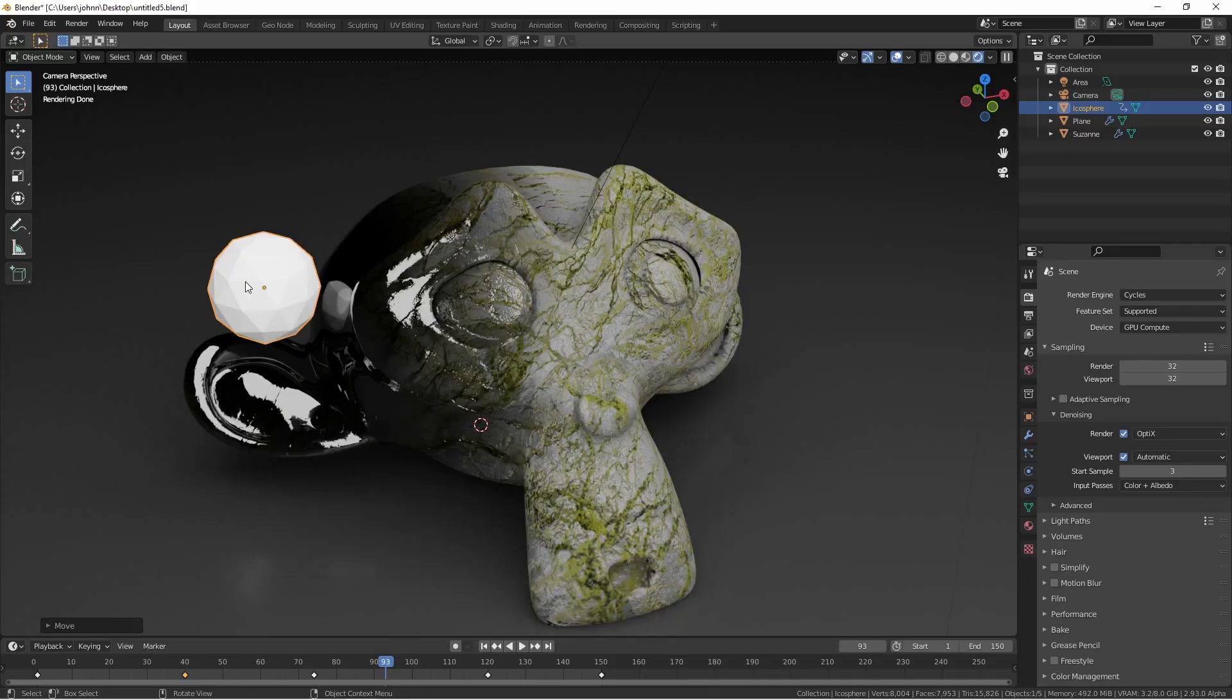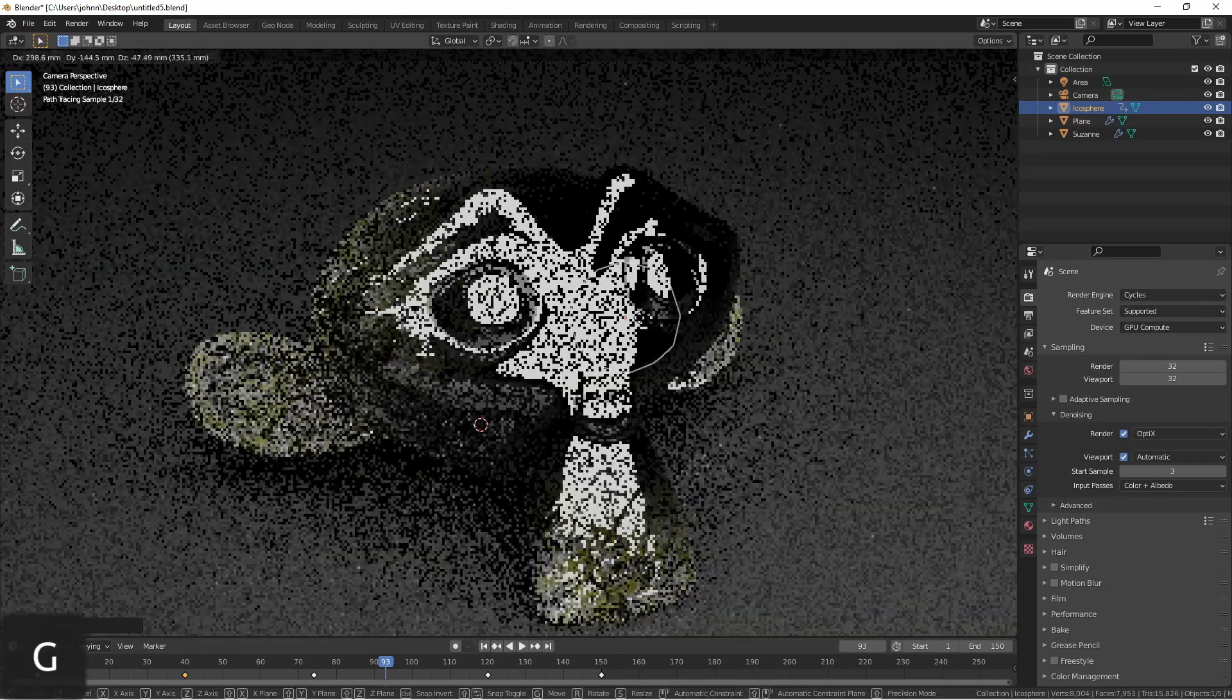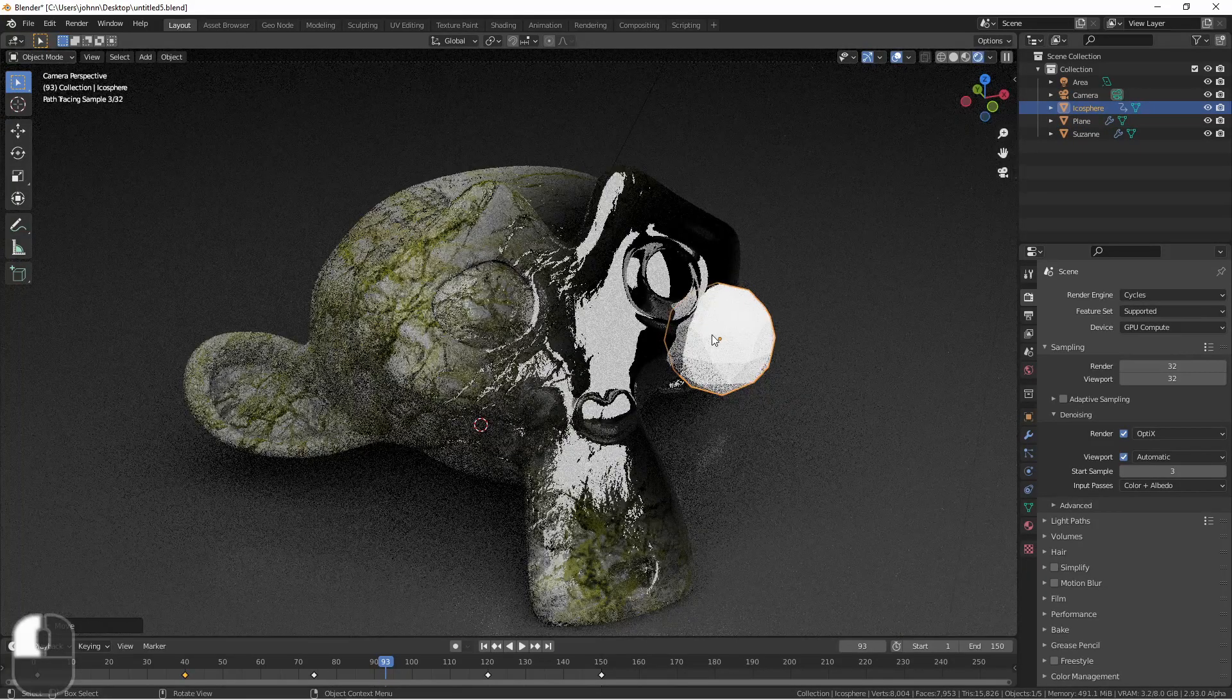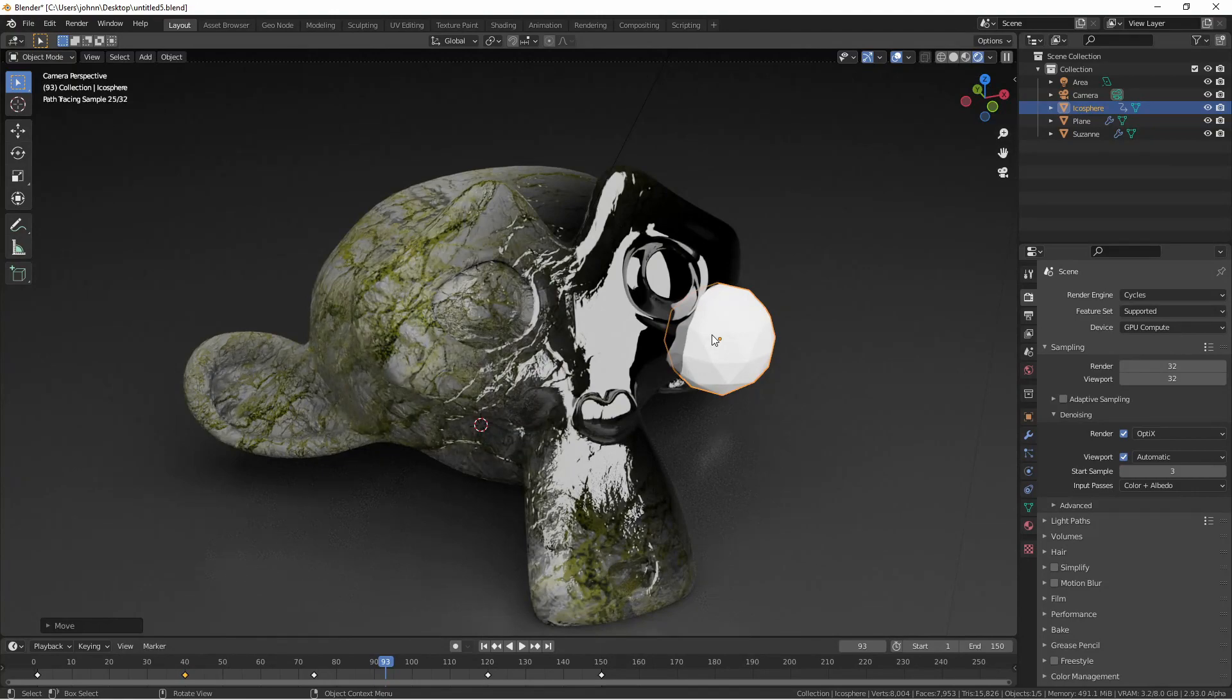Here you can see I've got the Suzanne and I've got the icosphere and as I move it I get the material shift. Let's take a look on how to set this up.